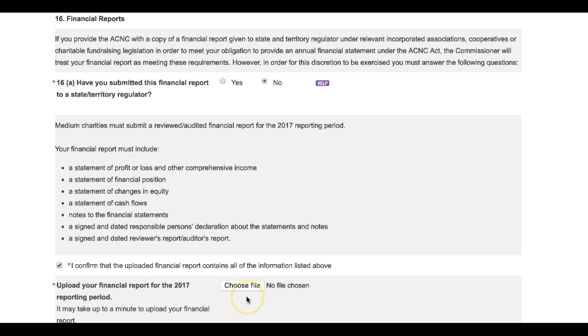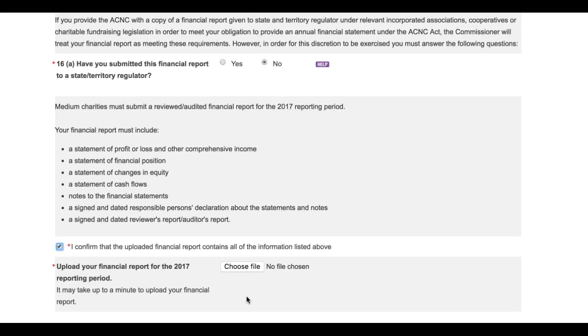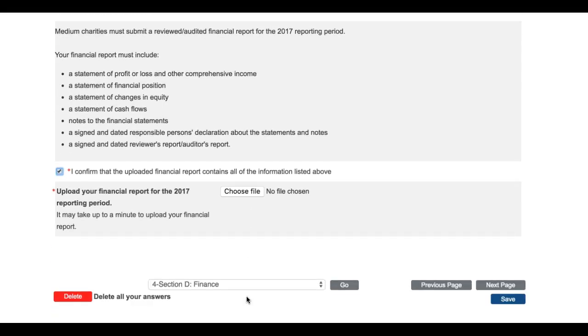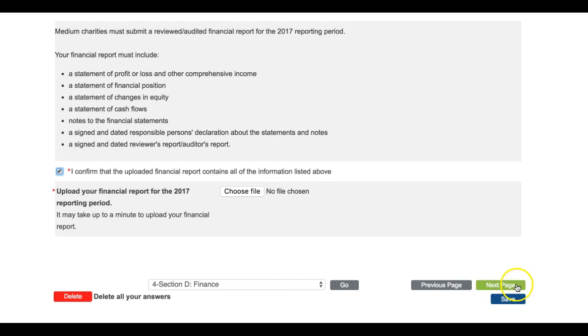And this brings us to the end of Section D for medium and large charities. Before you move on to the next page, we recommend that you click the Save button. To move on to the next section of the Annual Information Statement, click the Next Page button here.